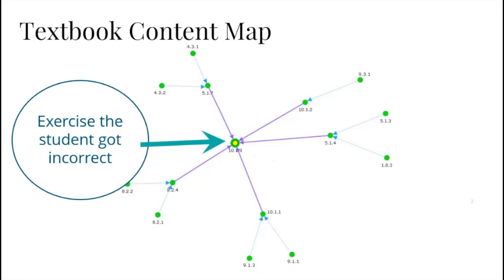As each student works, a learner model learns the student's skill level and identifies which path to take the student down.